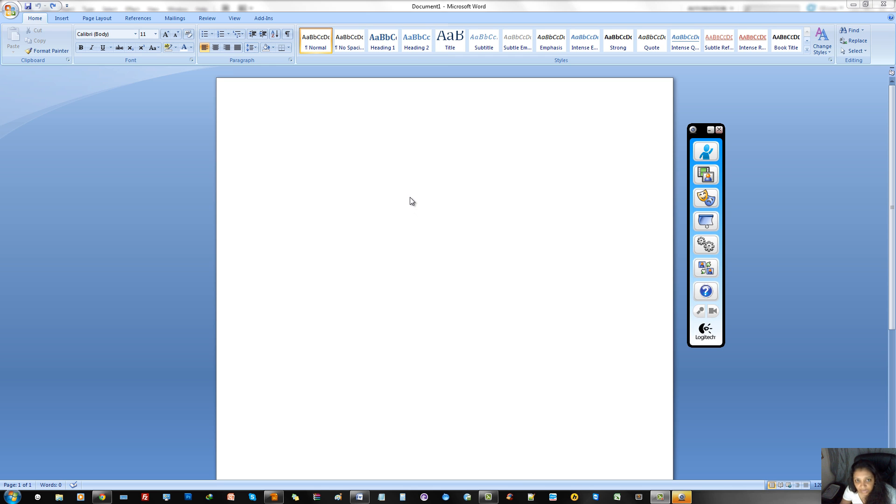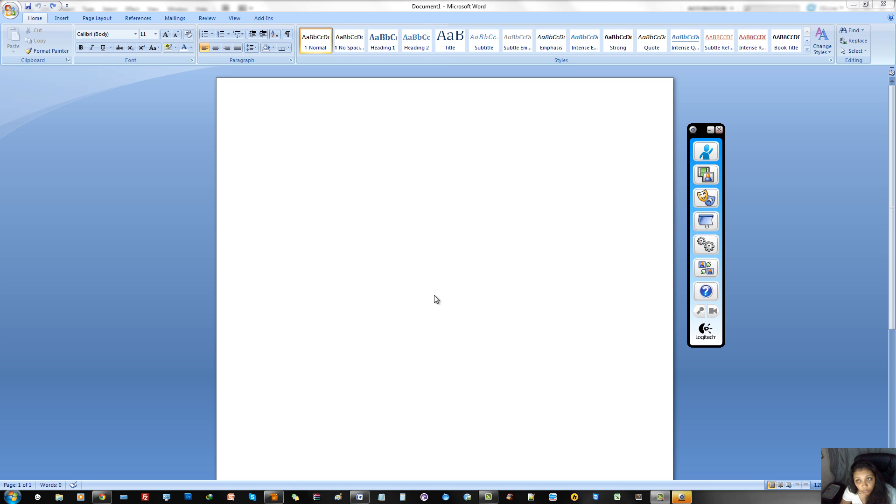But for today, I'm going to be sharing with you how to get around the faded feature on the header and footer for Word.